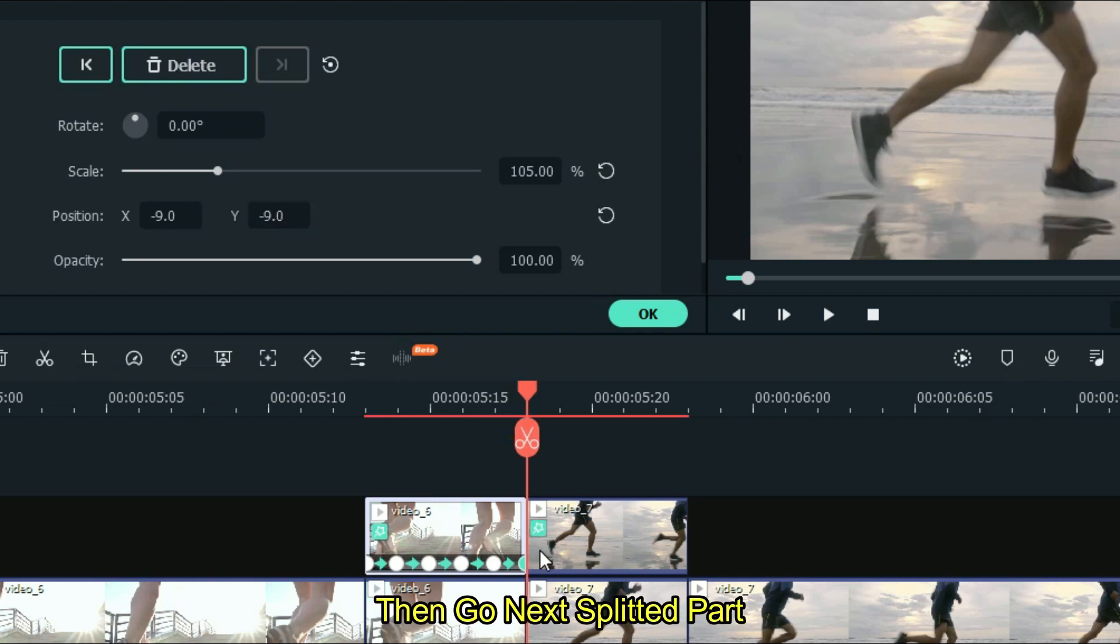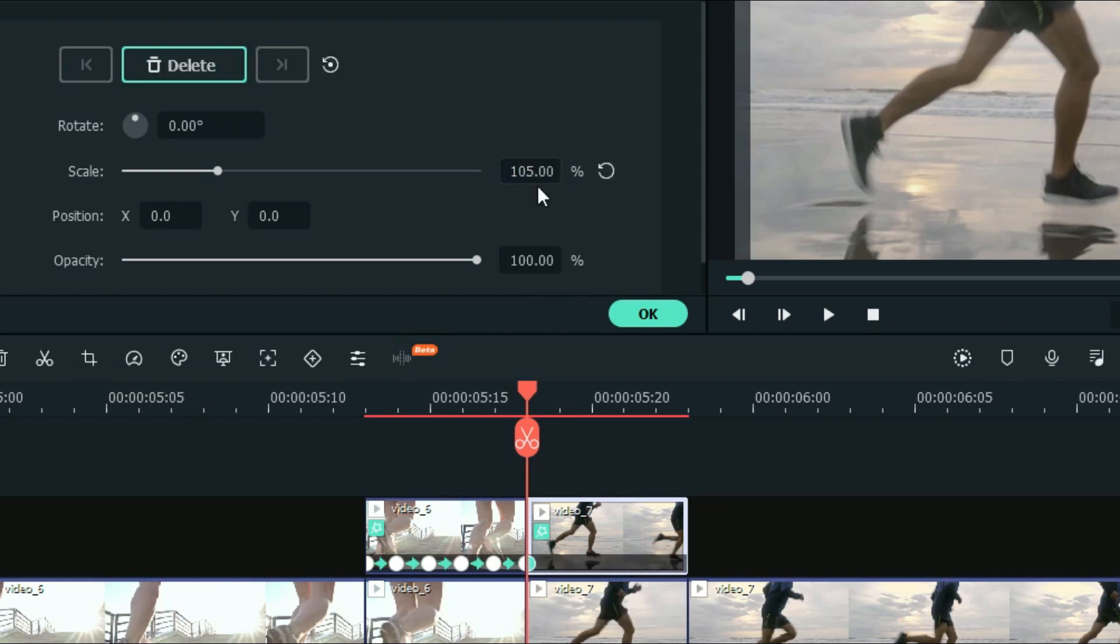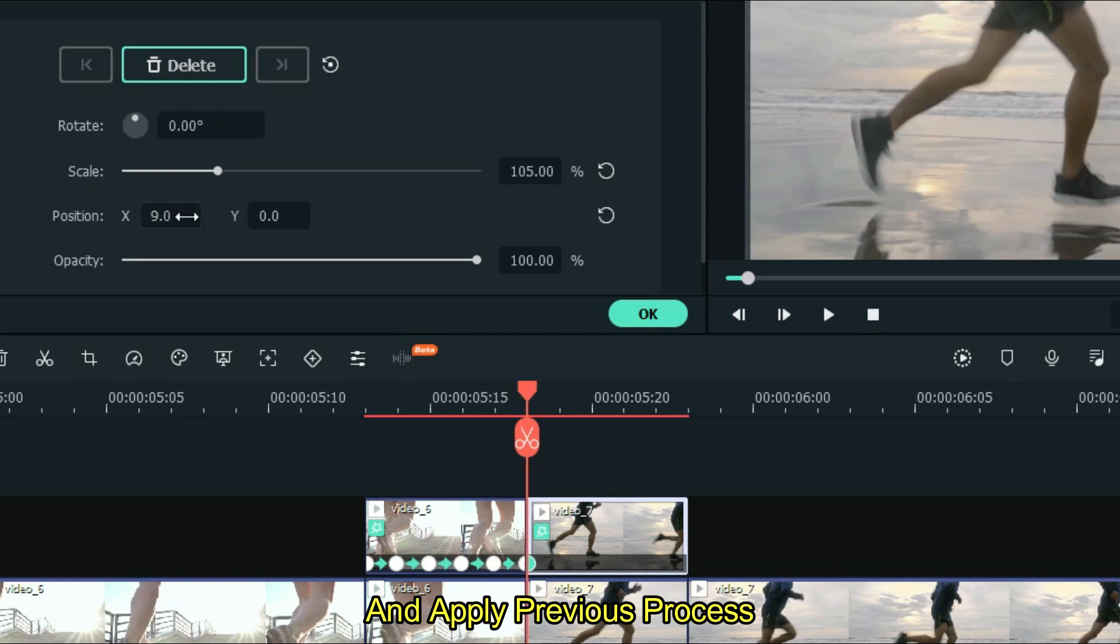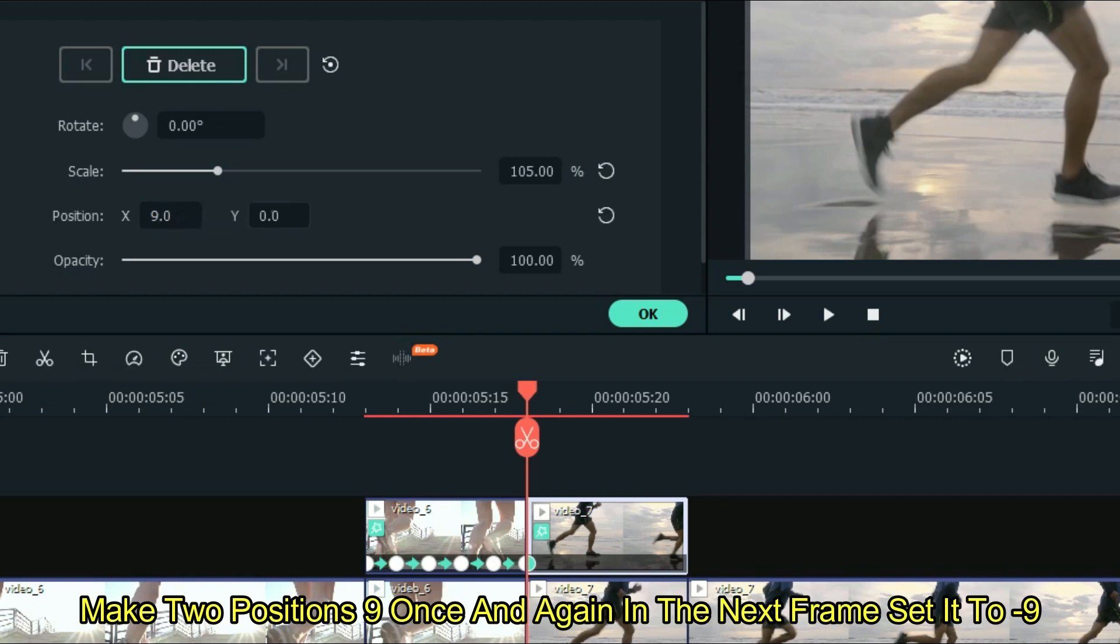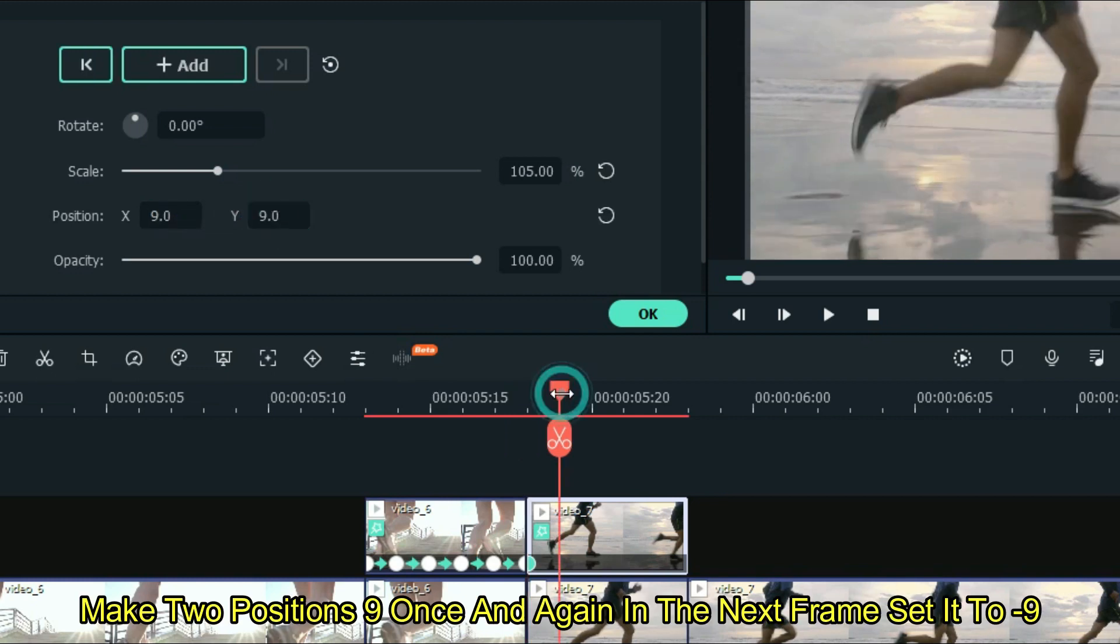Then go next splitted part and set scale to 105%. And apply previous process. Make two position 9 ones and again in the next frame set it to minus 9.